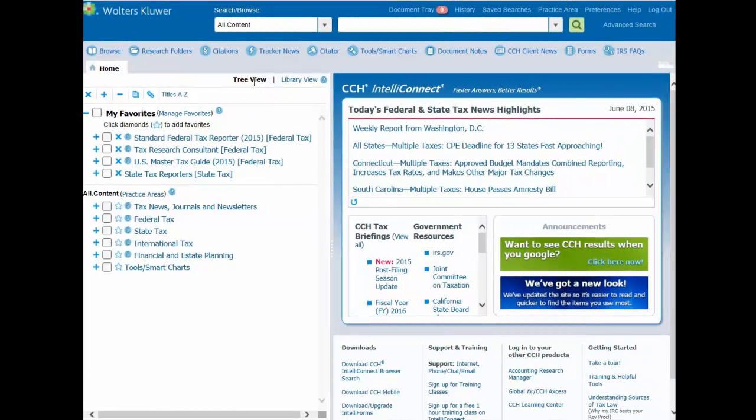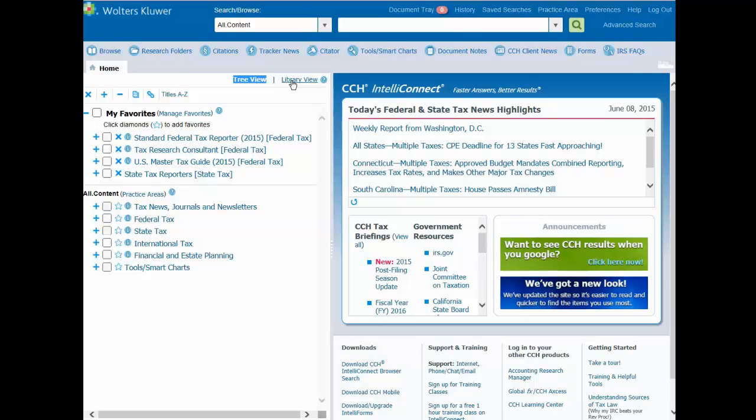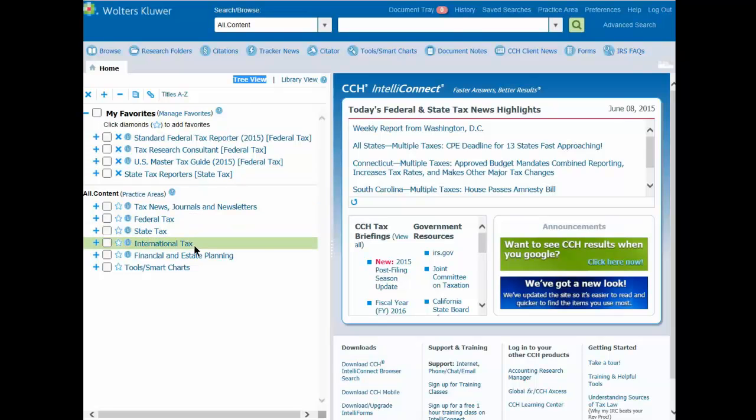In IntelliConnect, you can view your content in a traditional TreeView, or you can view your content on menu pages. The menu pages format is called LibraryView. By default, your content displays in a TreeView. You can toggle between these two views at any time.